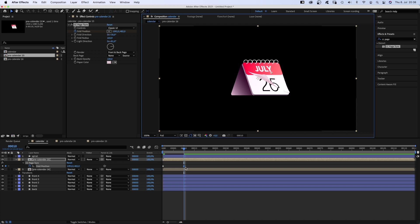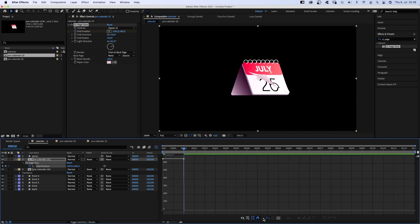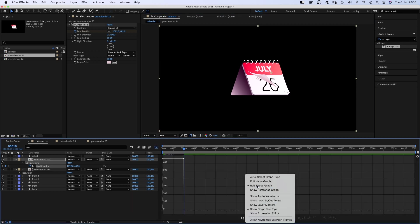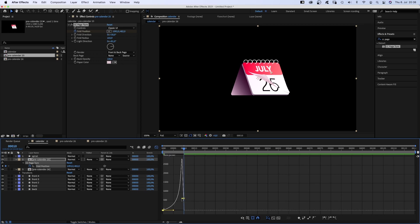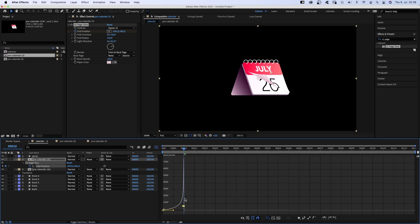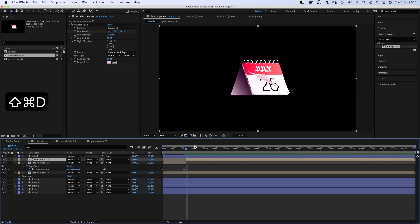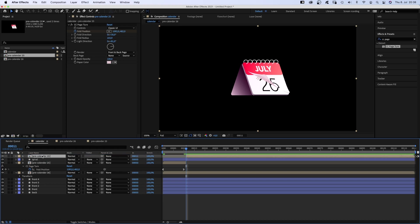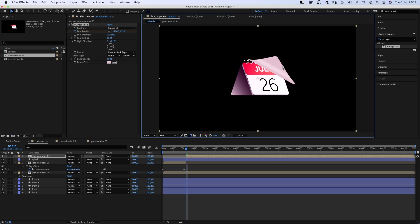Then we go to 10 frames and move the position just before it starts to move under the spiral here. We press U to see the keyframes in the timeline. Then open the graph editor. Make sure snap is activated and edit speed graph is selected. Then we move the left point down and the handle to the right at the same time, and we move the right handle as far to the right as possible. Then we split the layer at 11 frames. Shift-Command-D is the shortcut. And move it above the spiral. We move the fold position until the front is hidden.